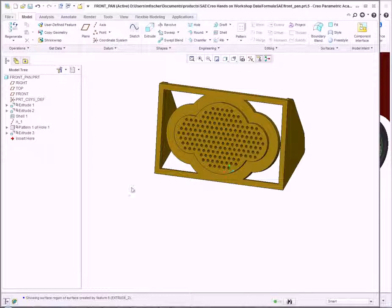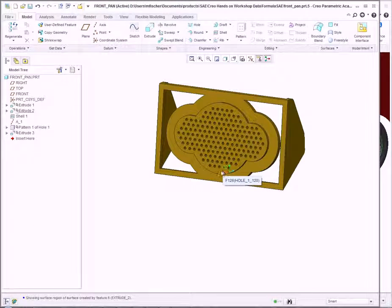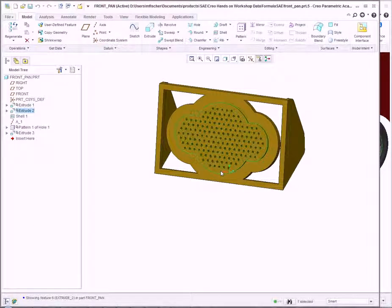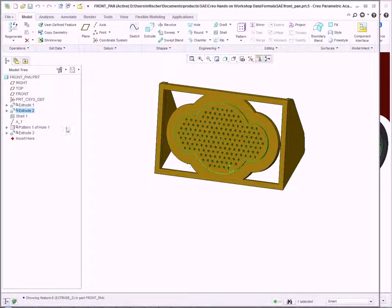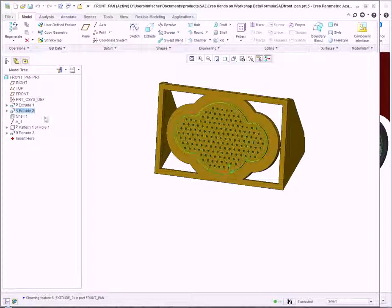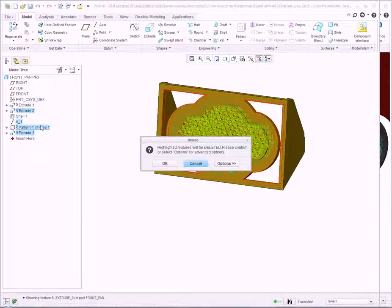As a late-stage design change, I've been asked to remove this extrusion and its associated pattern. Selecting that extrusion, I can see it's Extrusion 2. Right-clicking on Extrusion 2, I can simply click Delete.